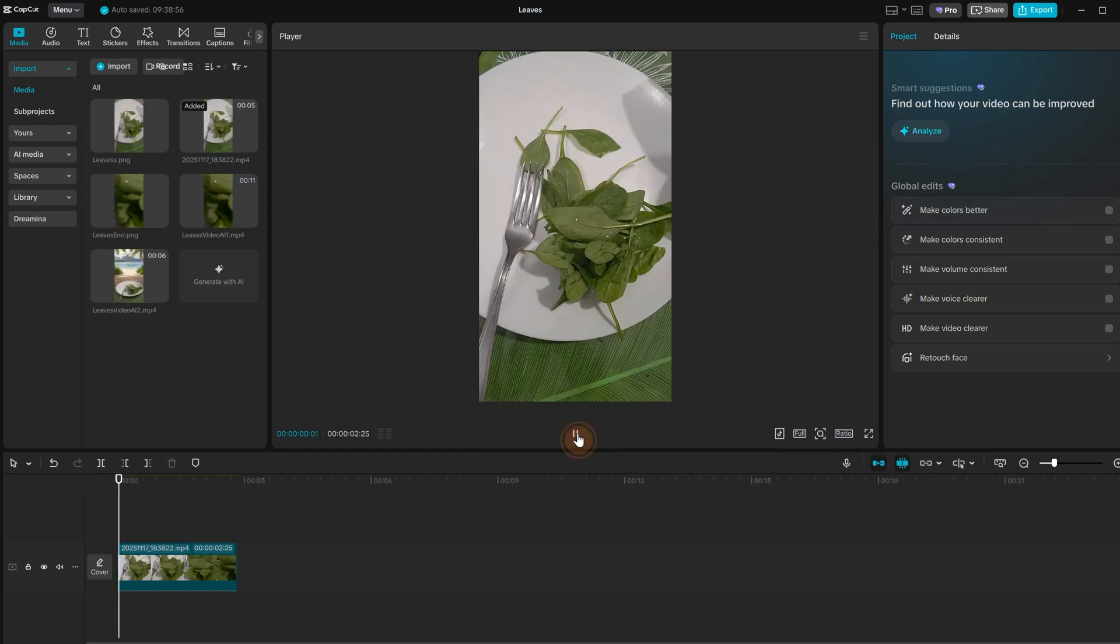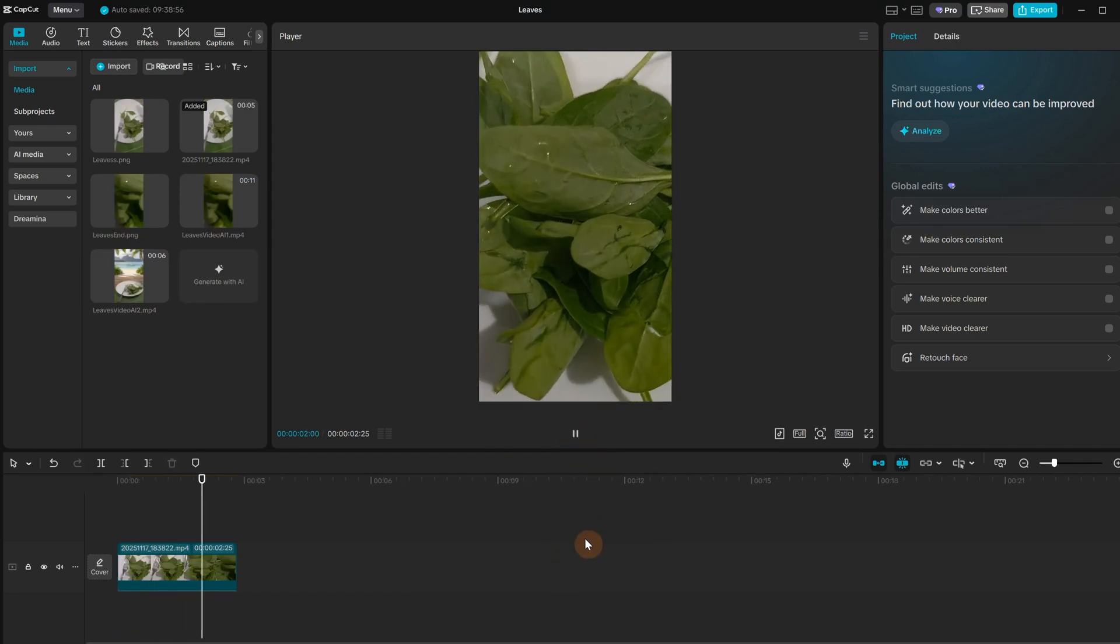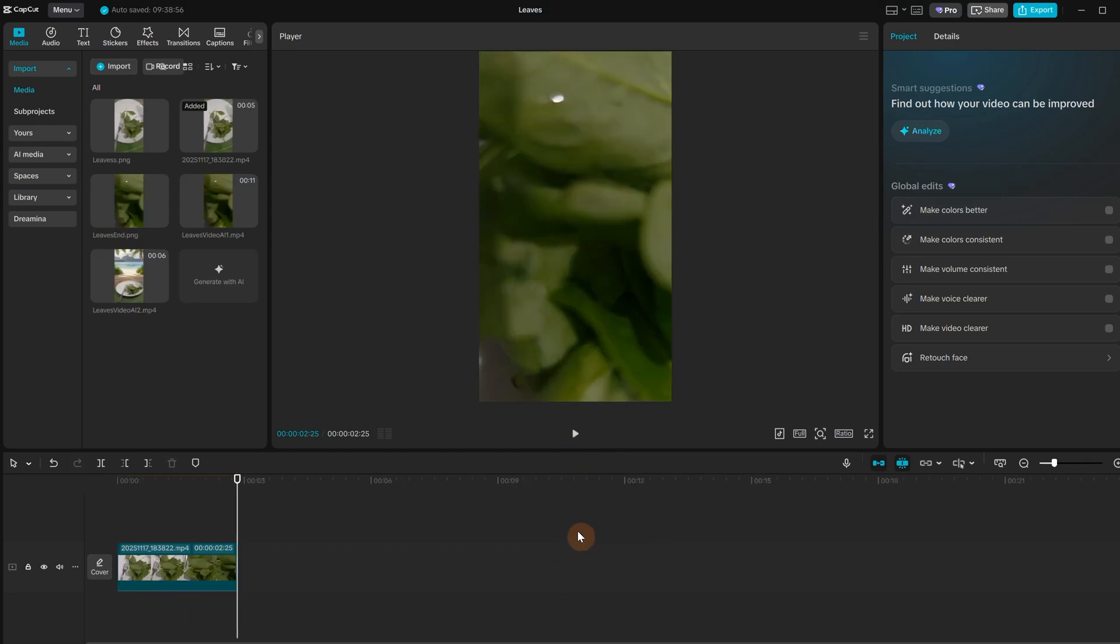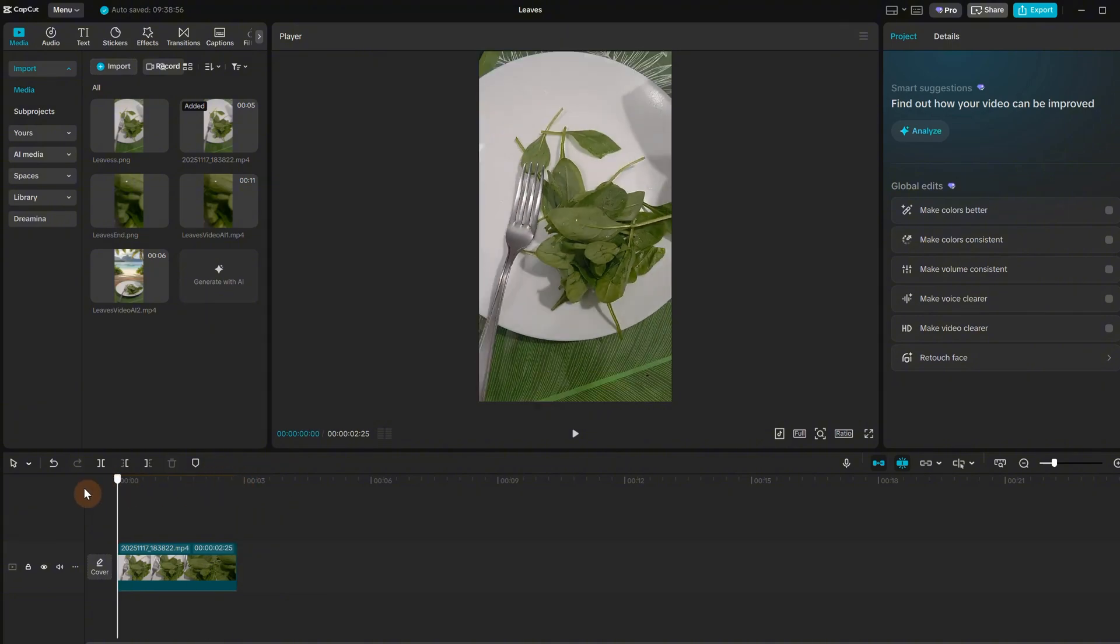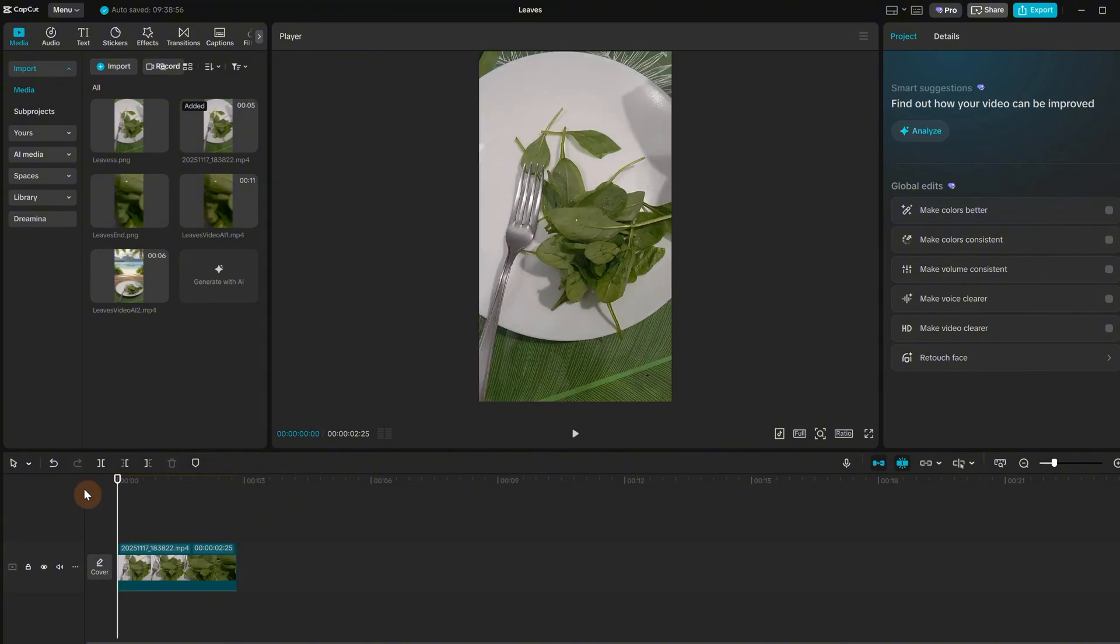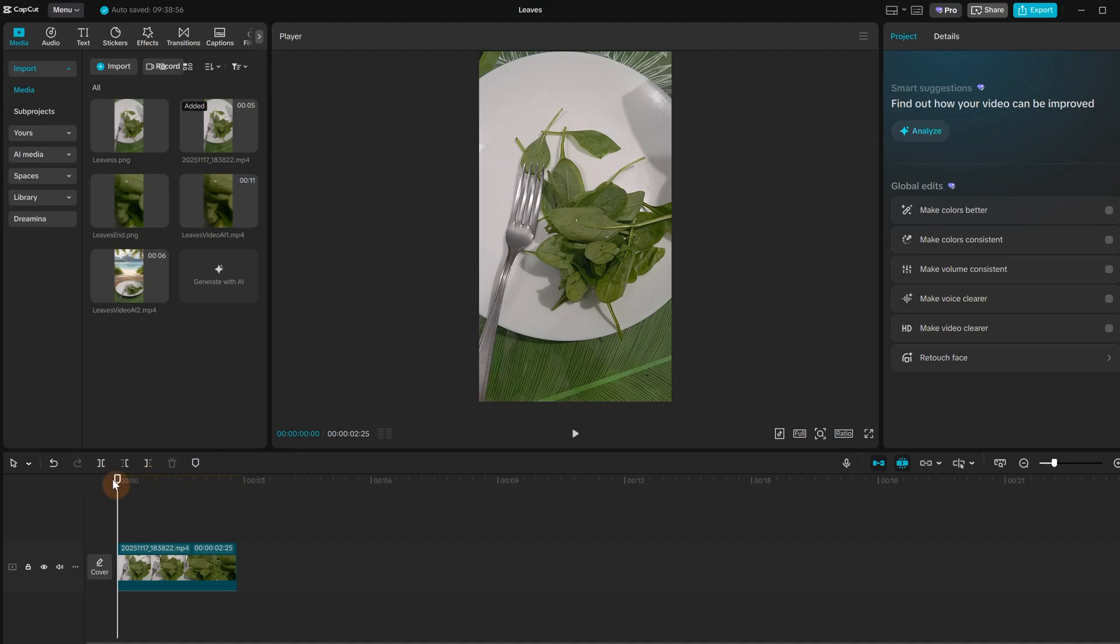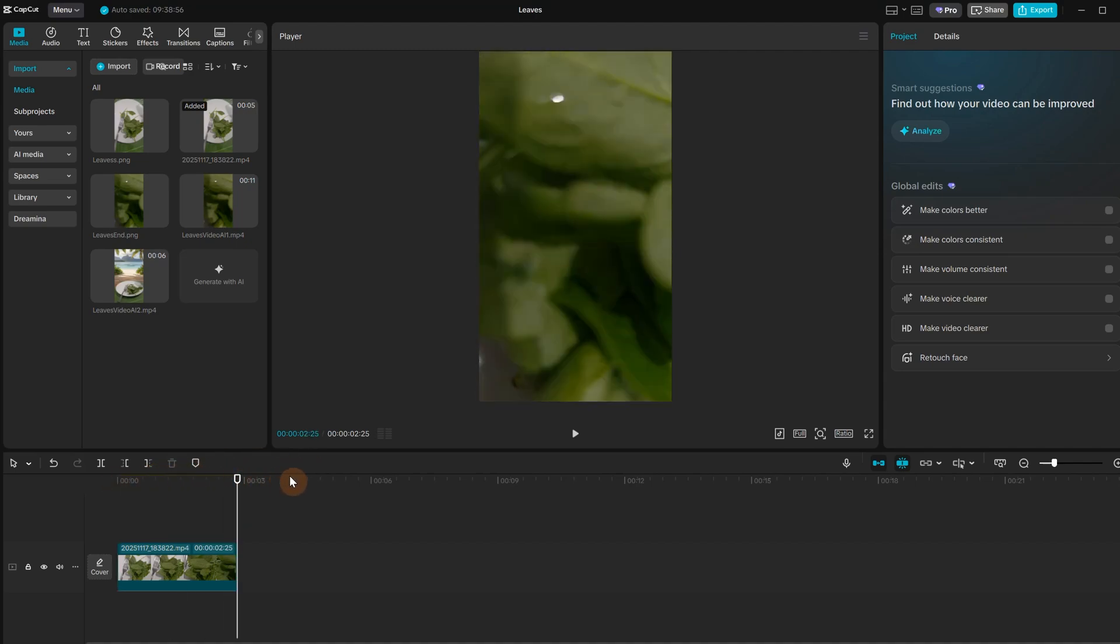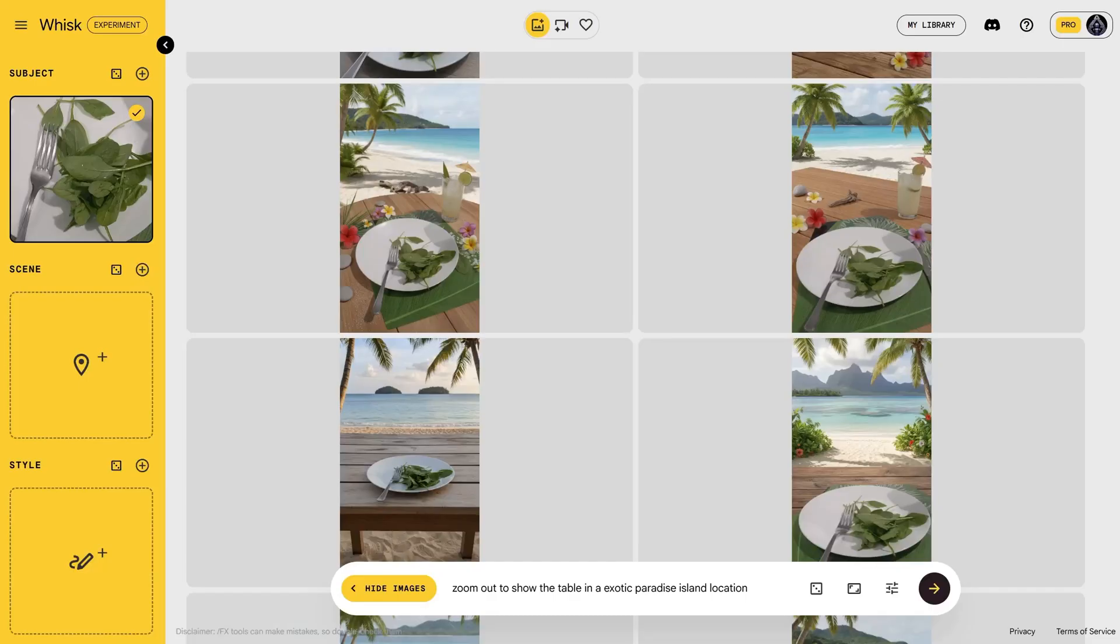For the next video I recorded the camera moving closer to a plate with leaves. Since for many transitions you need something in motion, I will export the first frame with the plate. Then I go to the end and export that frame also. This is just a quick example to show what you can do with ordinary videos like a simple plate with food.